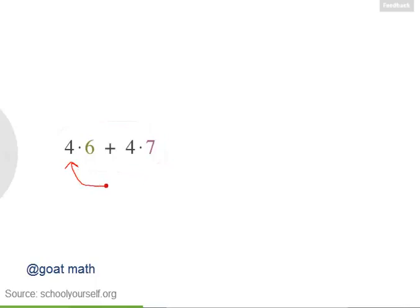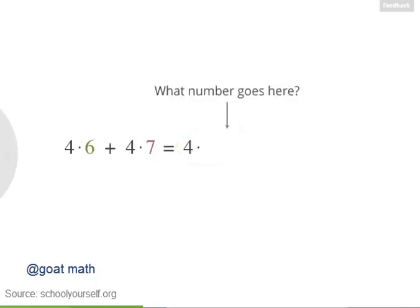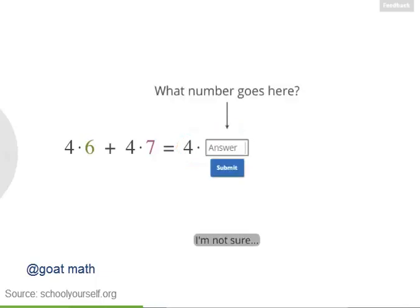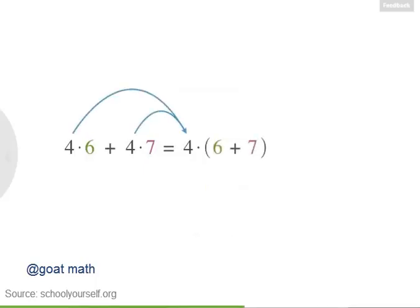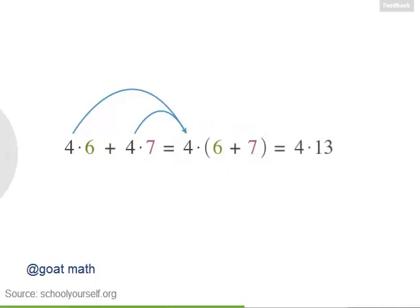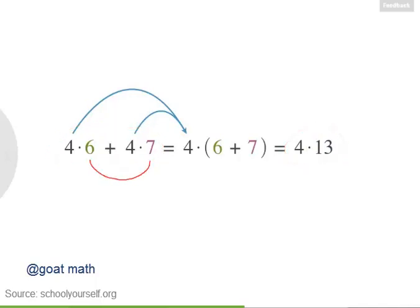Exactly. You can write this as 9 times (7 minus 4). Both of these terms have a common factor of 9, and you can factor it out. Next, suppose you have 4 times 6 plus 4 times 7. Notice the common factor of 4 — you can equivalently write this as 4 times another number. Excellent. Factoring out the 4, you get 4 times (6 plus 7). And 6 plus 7 equals 13. So 4 times 6 plus 4 times 7 equals 4 times 13.